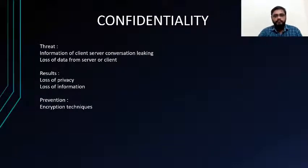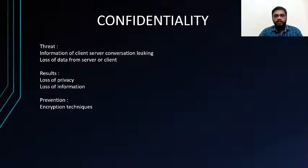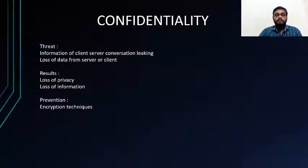First, Confidentiality. The threat here is information from client-server conversation leaking, or loss of data from server or client. The results of this threat are loss of privacy and loss of information. For example, imagine two persons, A and B, exchanging messages. A confidentiality attack allows a third person, C, to view those messages — which could contain passwords, credit card details, or other highly important data — compromising the privacy of both A and B. This is the problem with confidentiality. Nowadays, many chatting websites use encryption techniques to provide security.